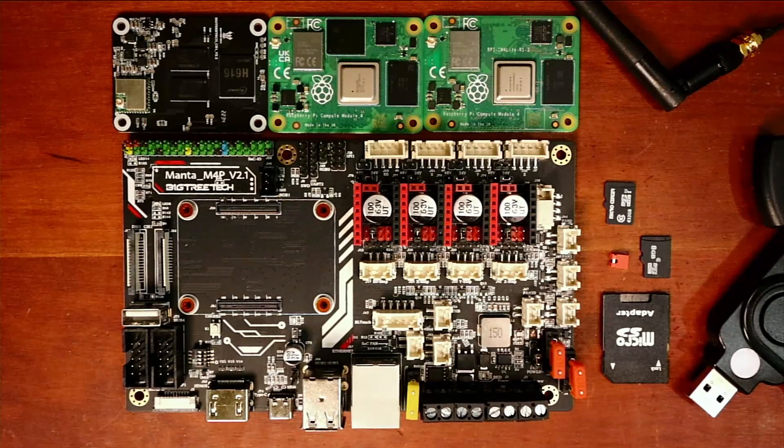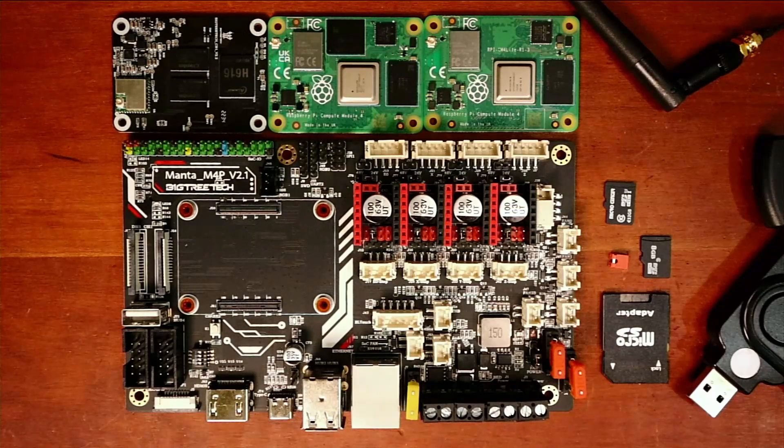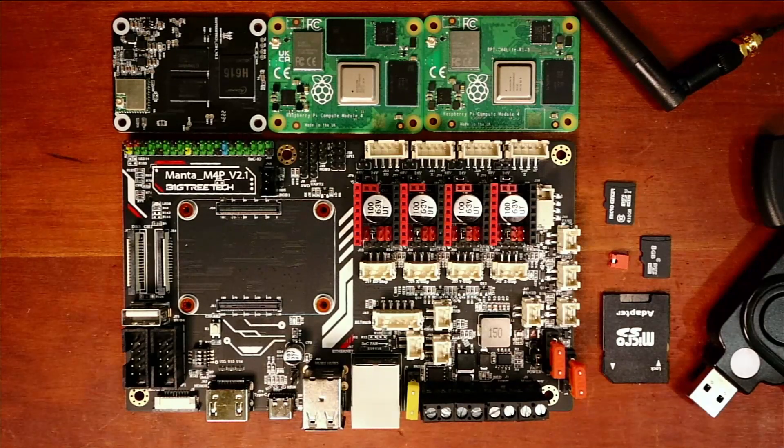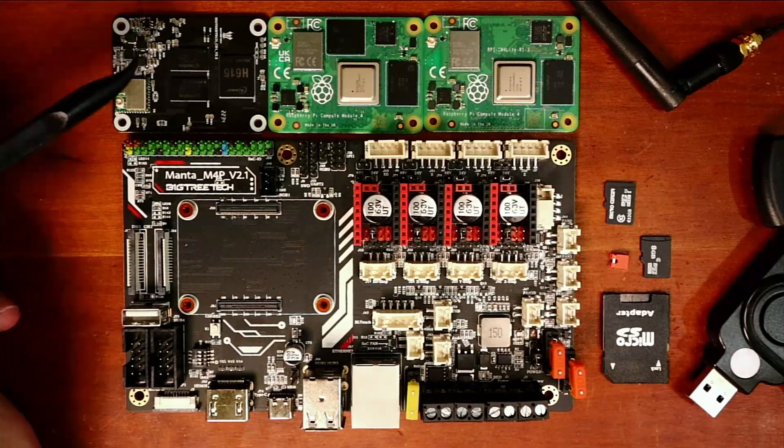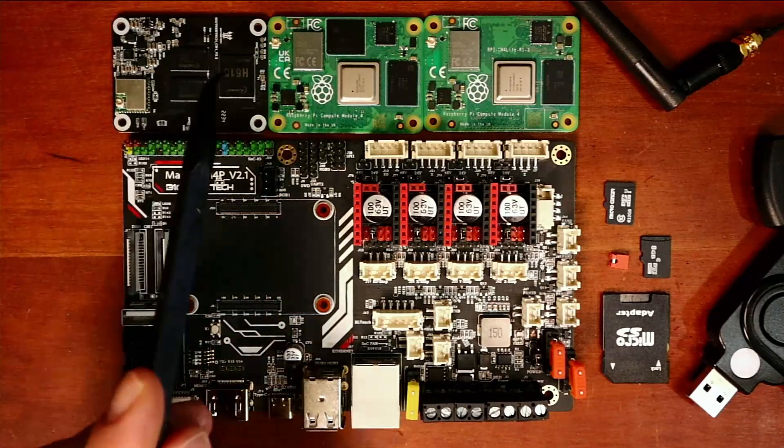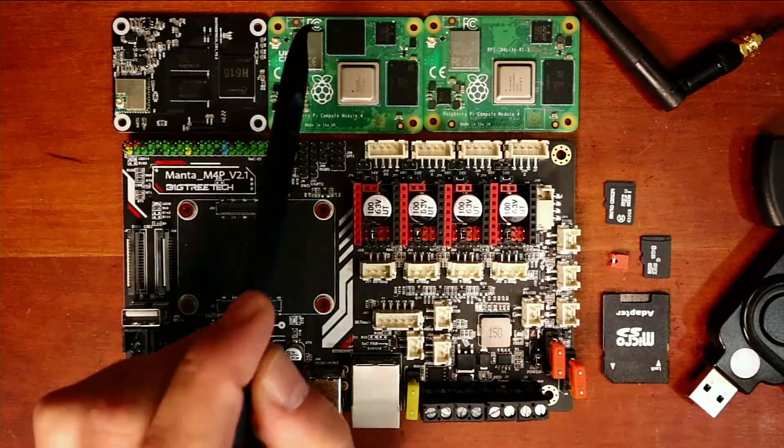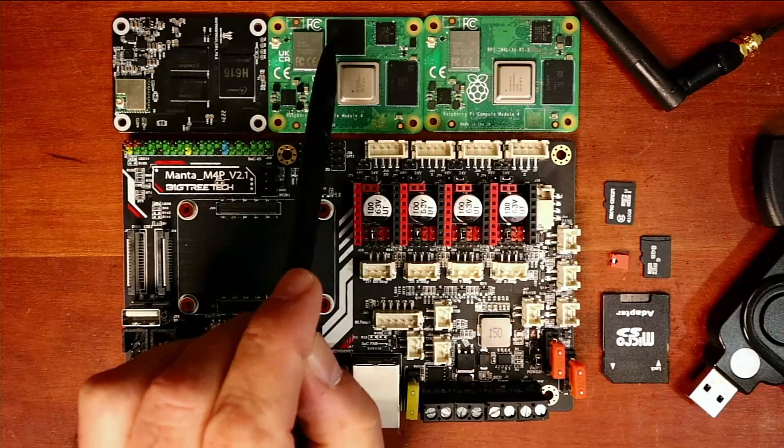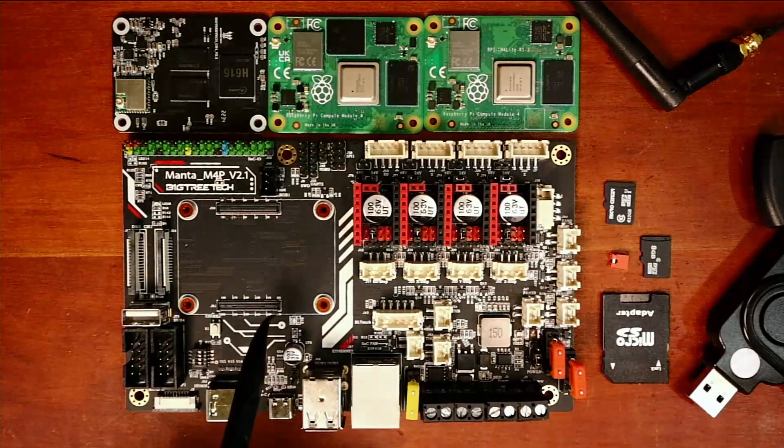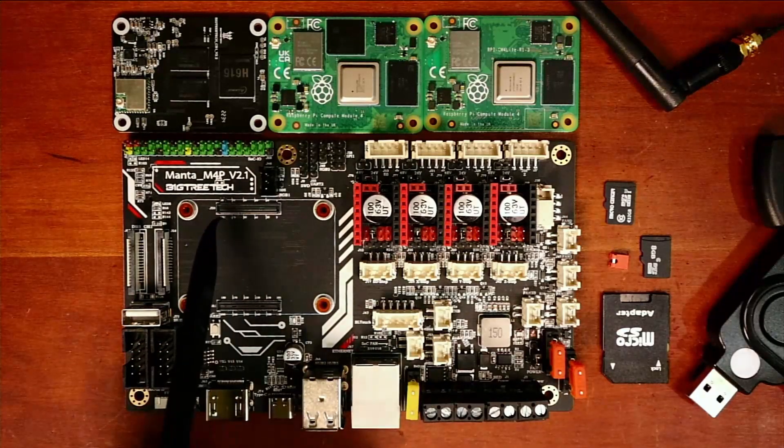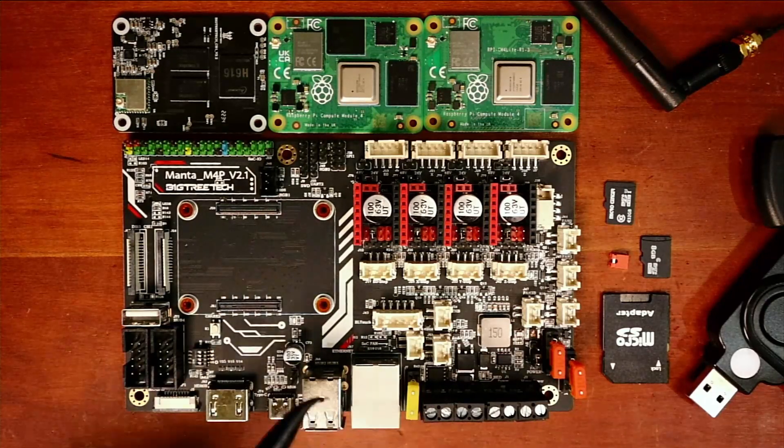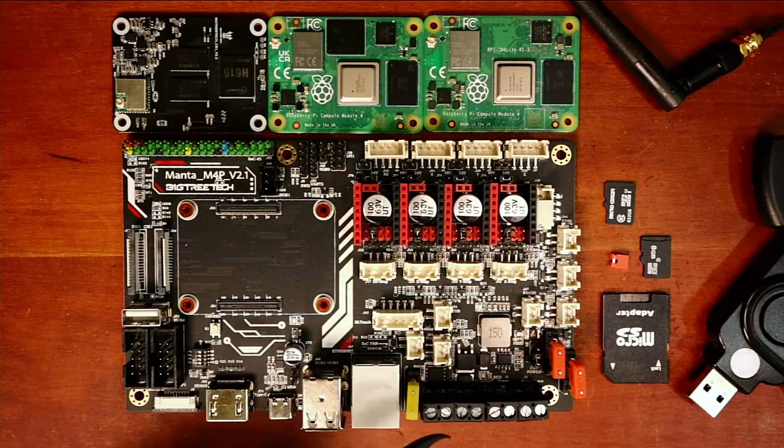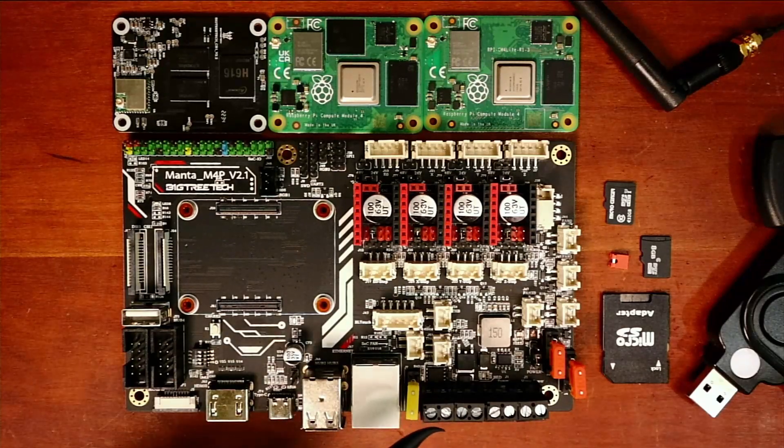As you can see above the Manta, there's different compute modules. We have a CB1, the CM4 modules, and a CM4 with EMMC, which connect to the board so you can integrate the computer into your motherboard for printing.